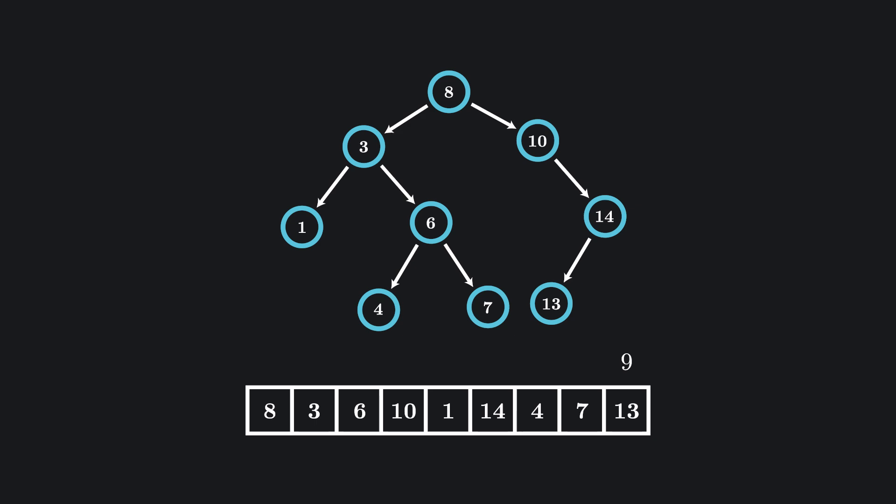With a binary search tree on the other hand, we only need two checks. First, checking that nine is greater than our root node tells us that we need to go down the right side of our tree.